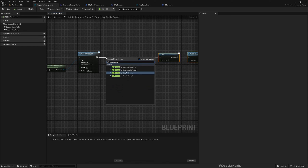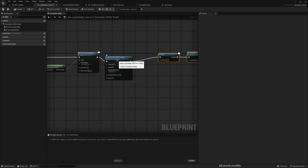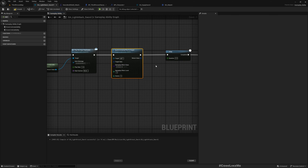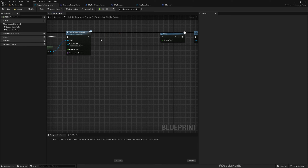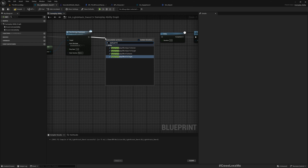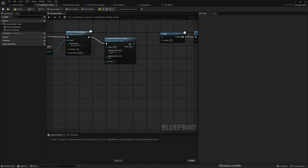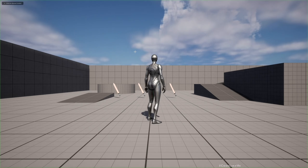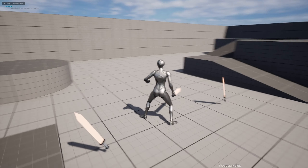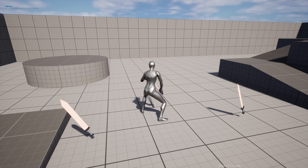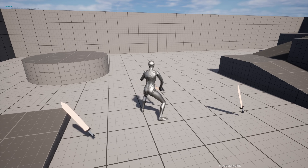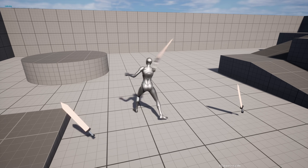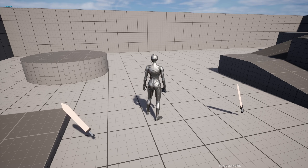Now in the ability, I'll use Apply Gameplay Effect to Owner with GE Attack. The duration is a scalable float magnitude — I'll make it one second. Now if I equip the sword and do an attack, I can do another attack after the first, but if I press continuously it doesn't trigger another until one second has passed. That's exactly the behavior I want.